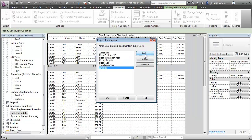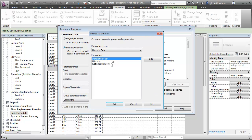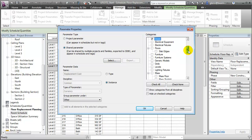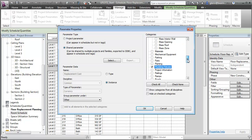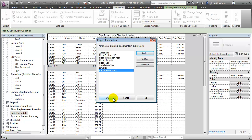And finally, we'll add that last shared parameter, the Replacement Cost. It will also be grouped under other and be assigned to the doors, the furniture, the plumbing fixtures, and the window elements. Let's close the project parameters dialog.